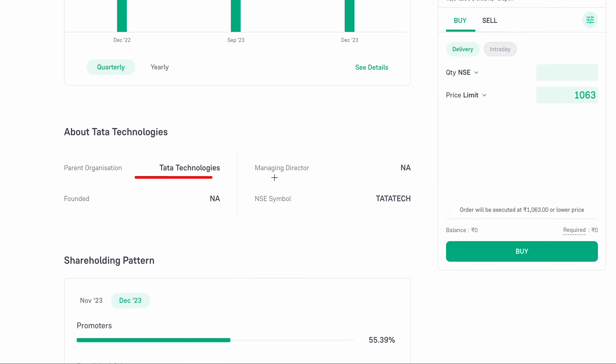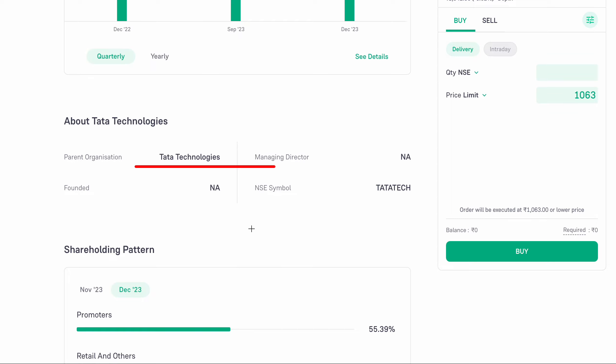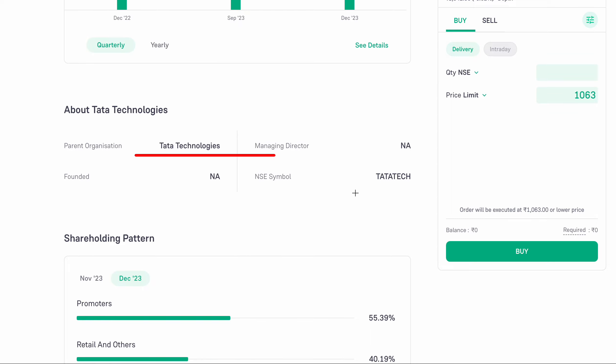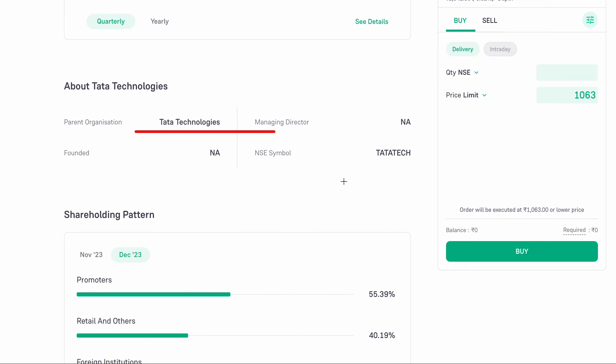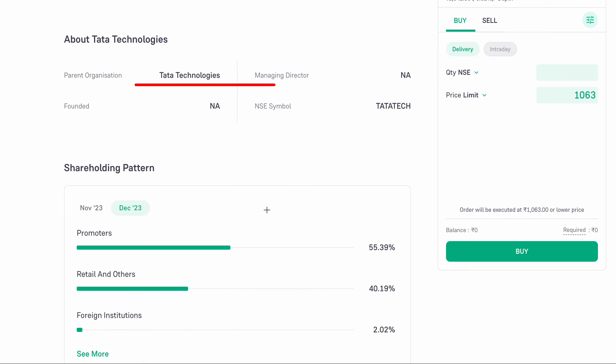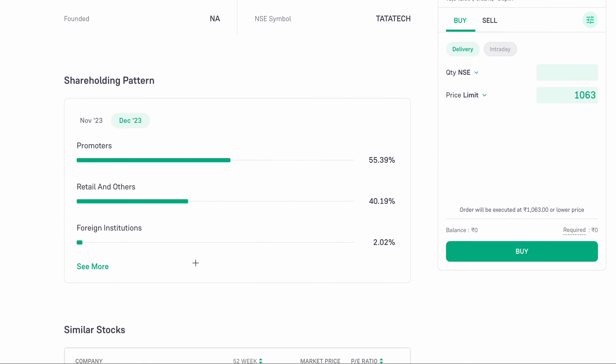There is also a parent company — the Tata Technology Group. On that basis, there is the holding cost. The promoter holding rate is noted.